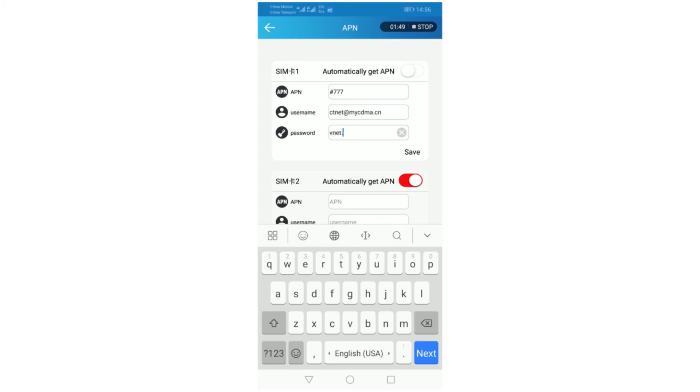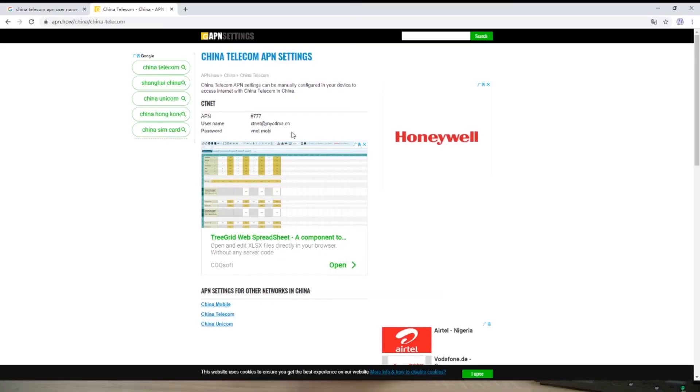Save it. Configuration success. For SIM card 2 and SIM card 3, you can set them up like this.